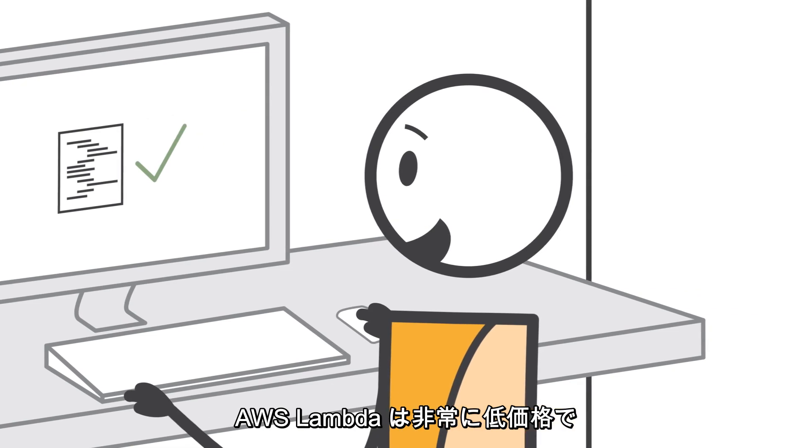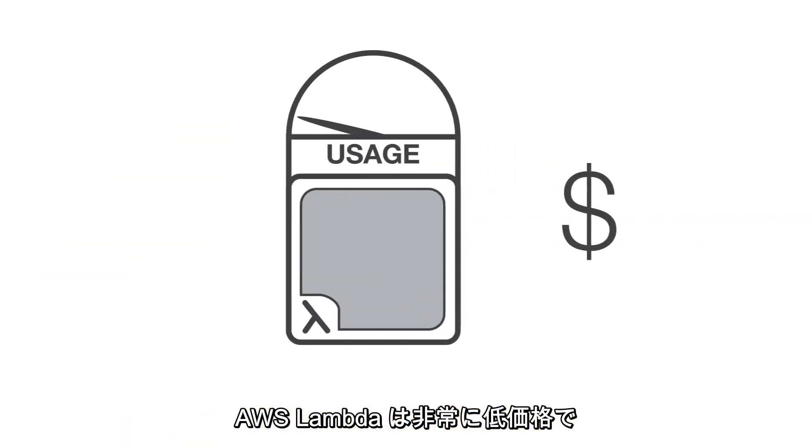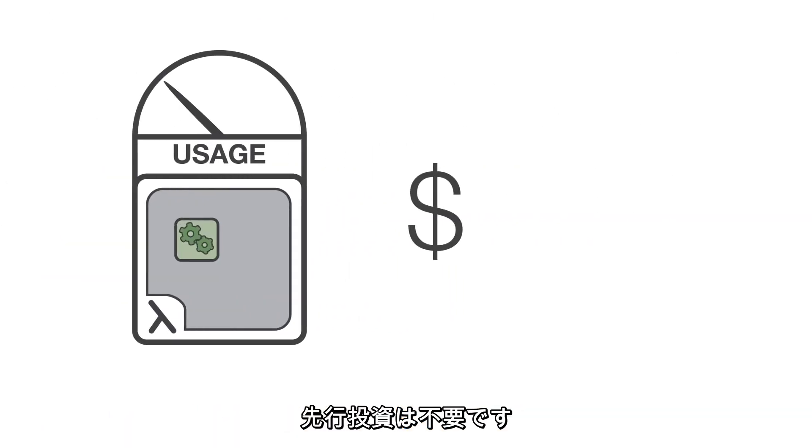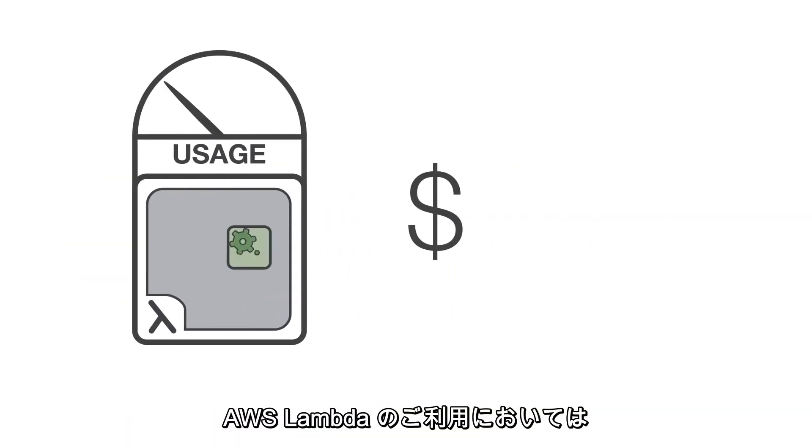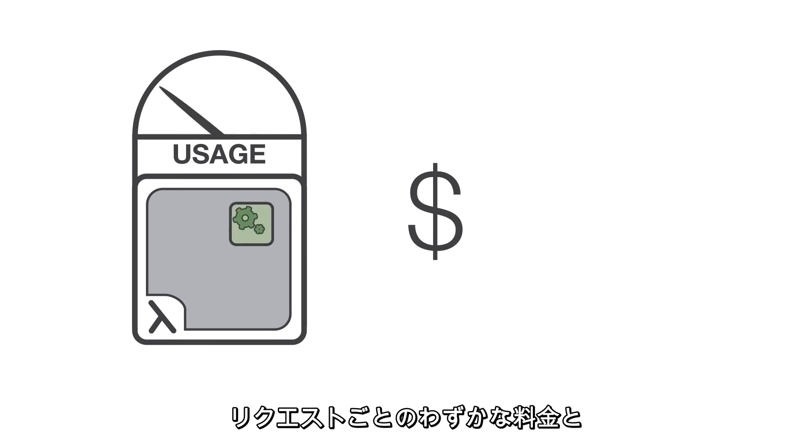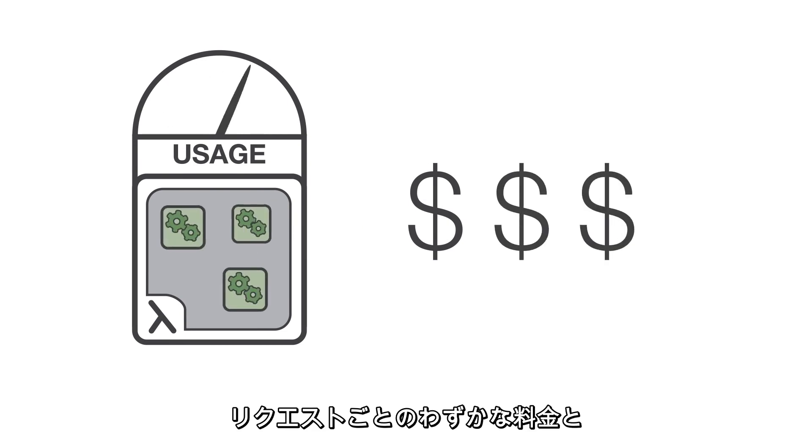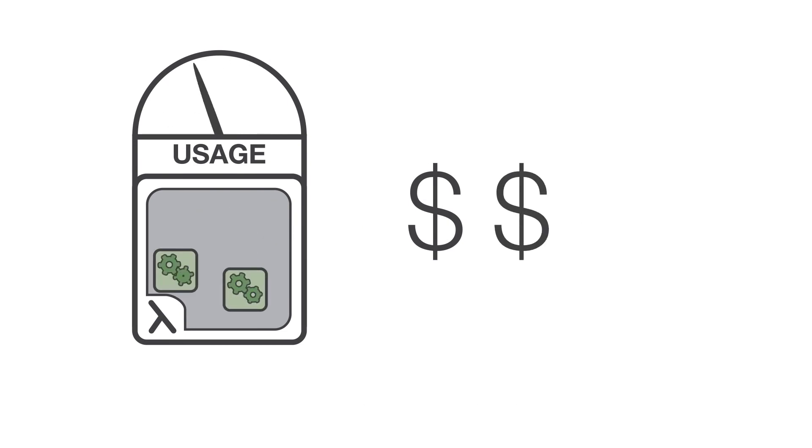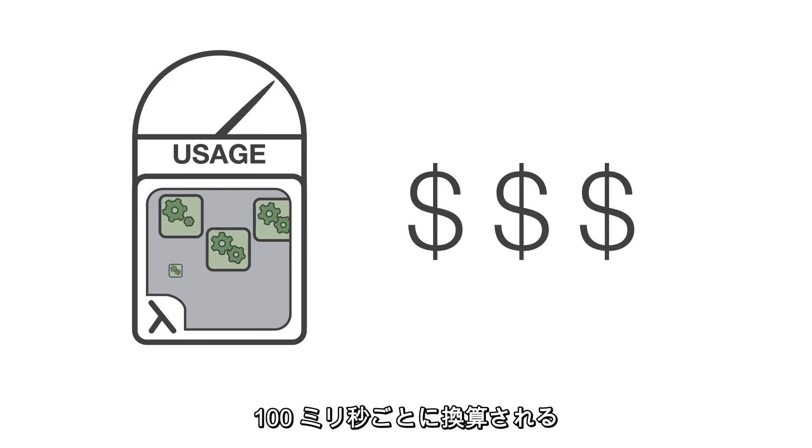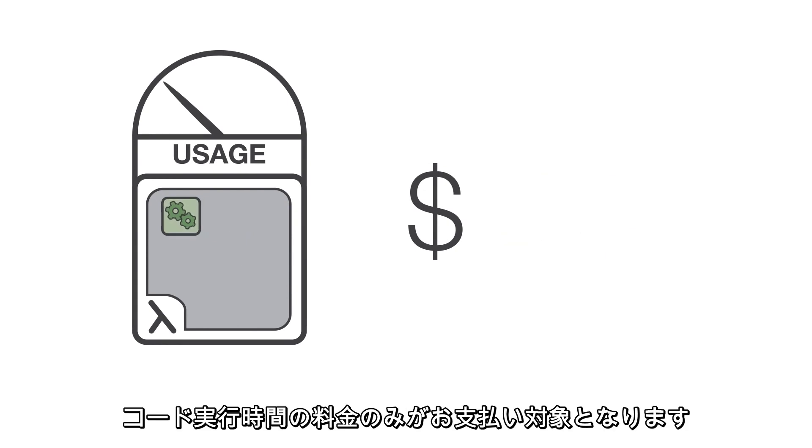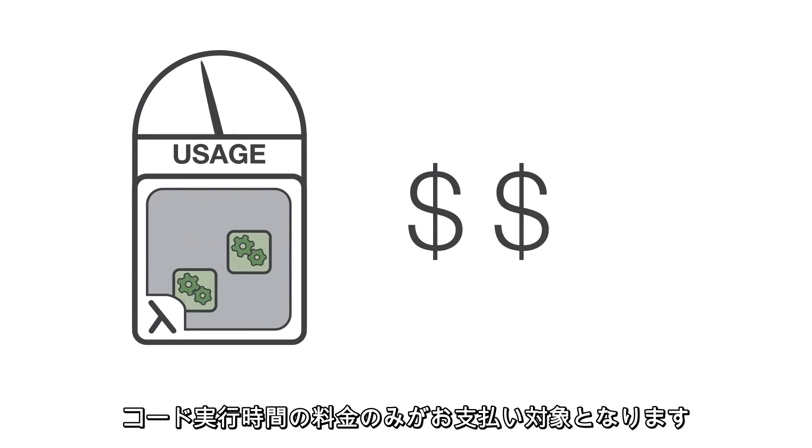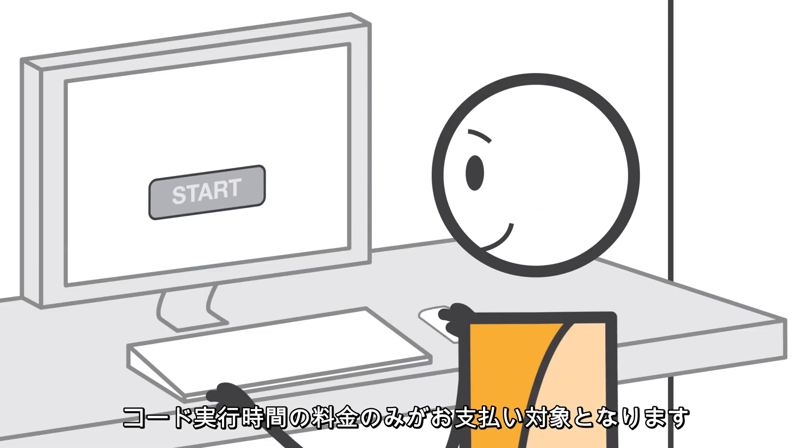AWS Lambda is very low cost and does not require any upfront investment. When you use AWS Lambda, you're simply charged a low fee per request and for the time your code runs, measured in increments of 100 milliseconds.